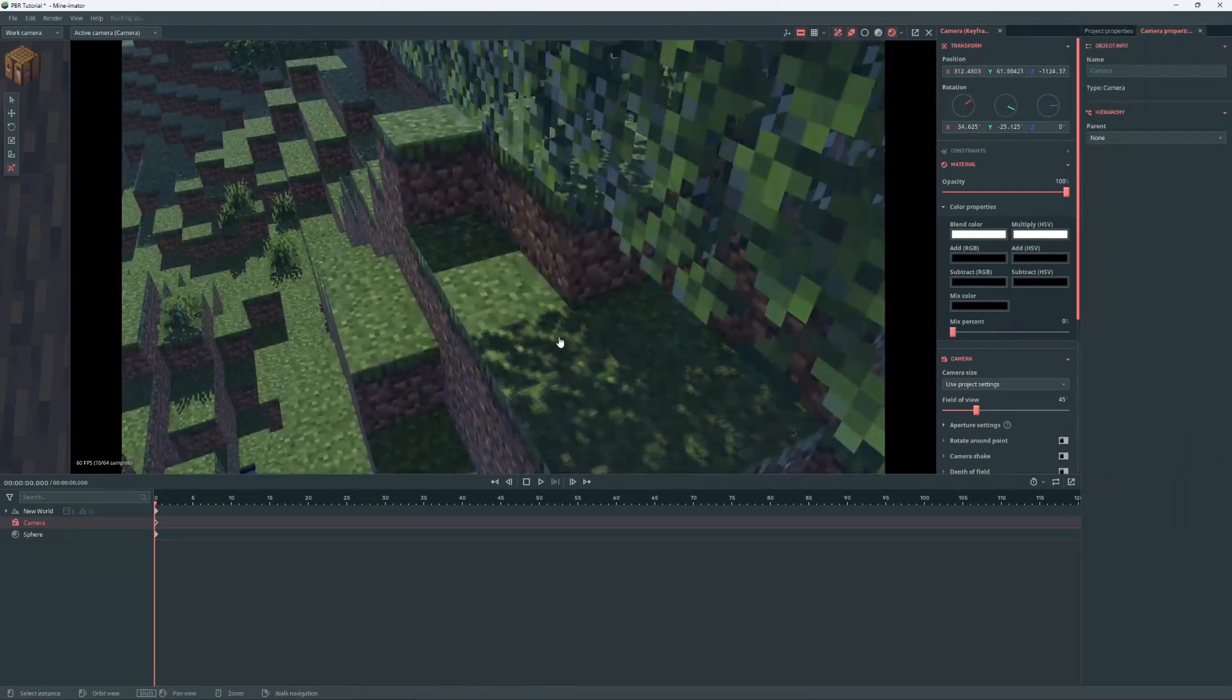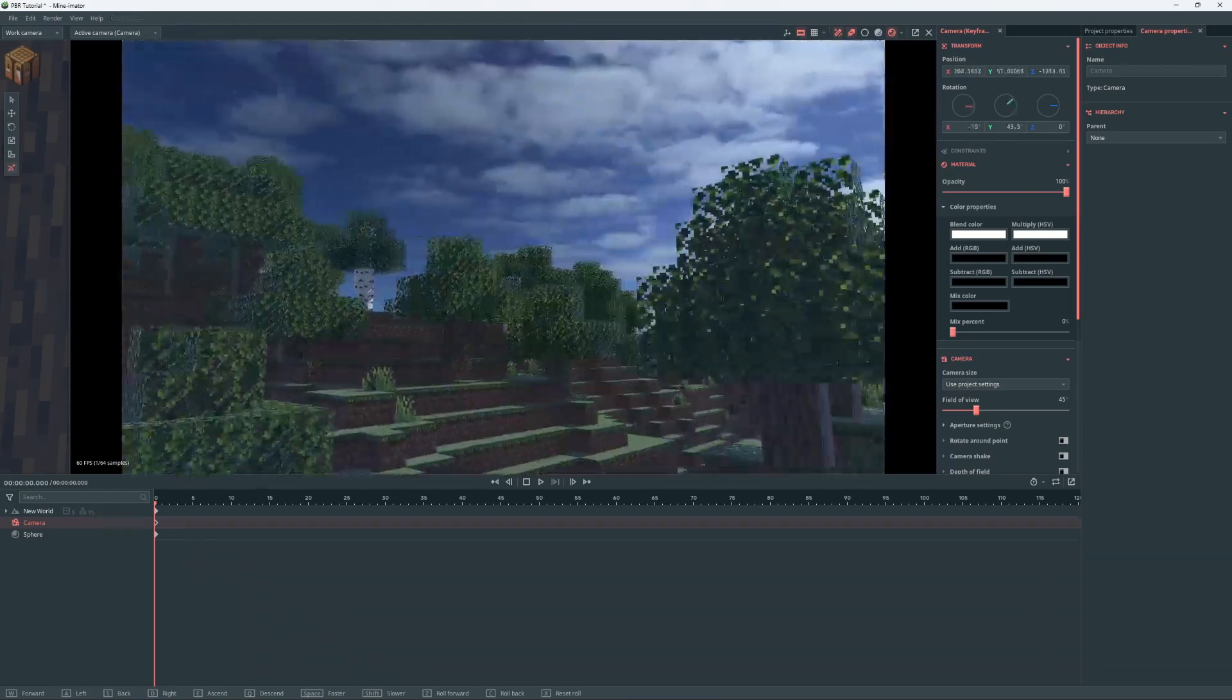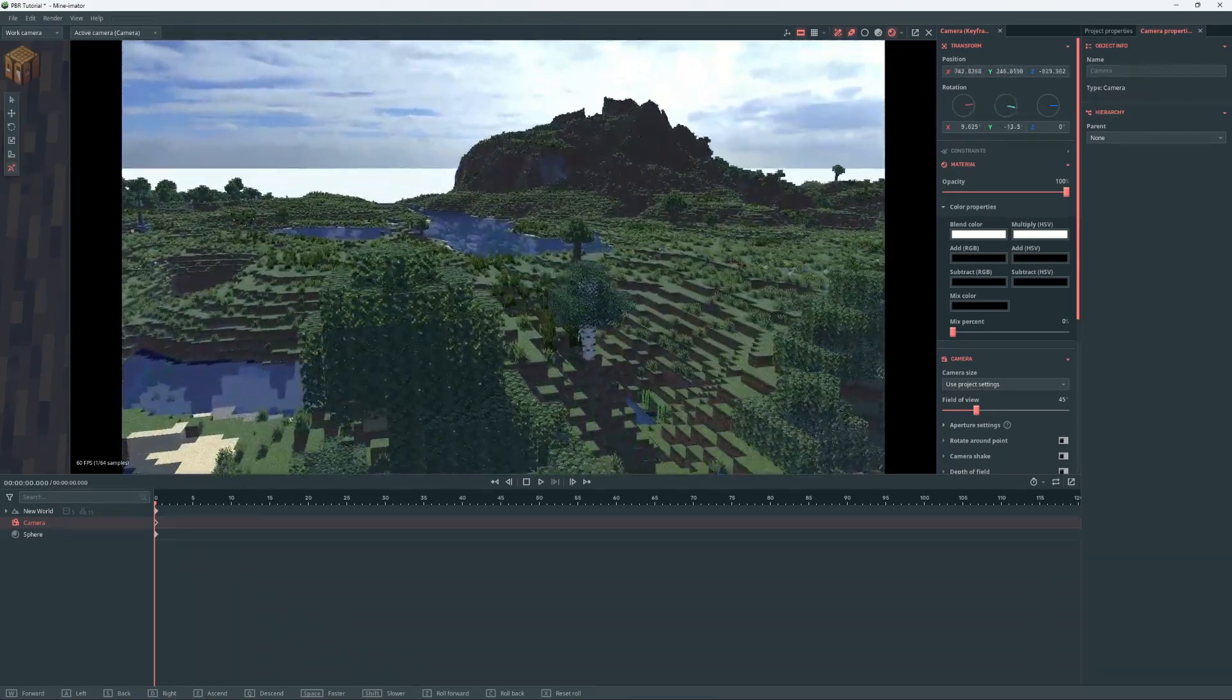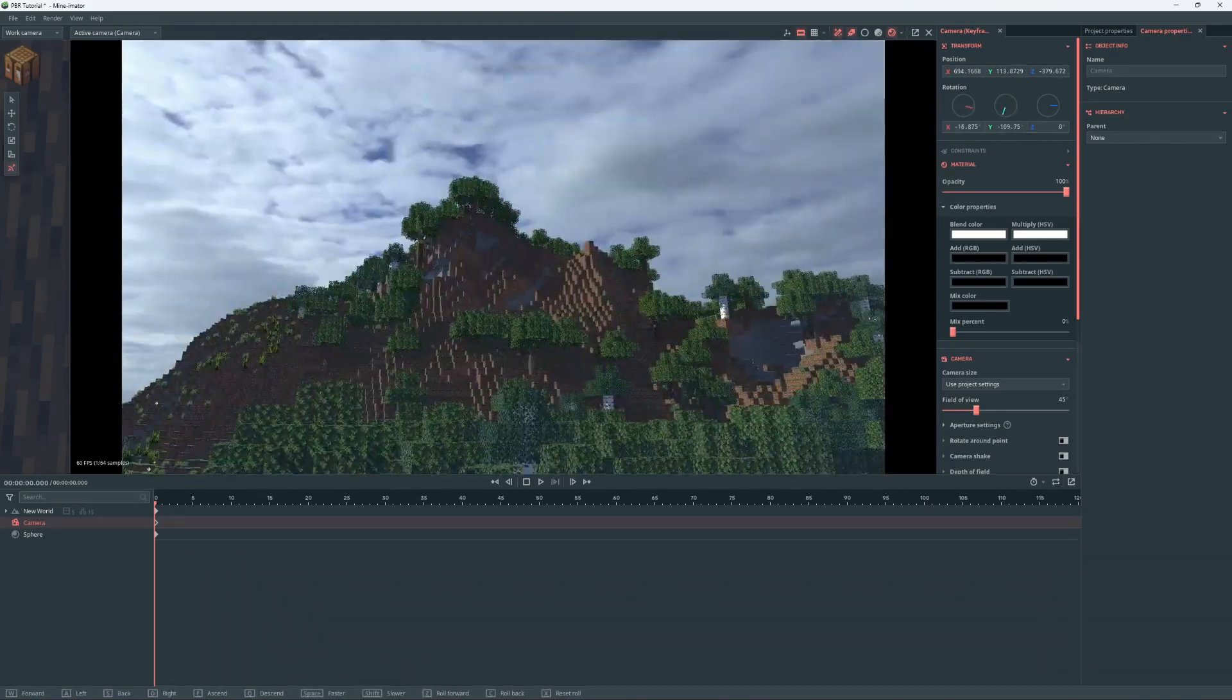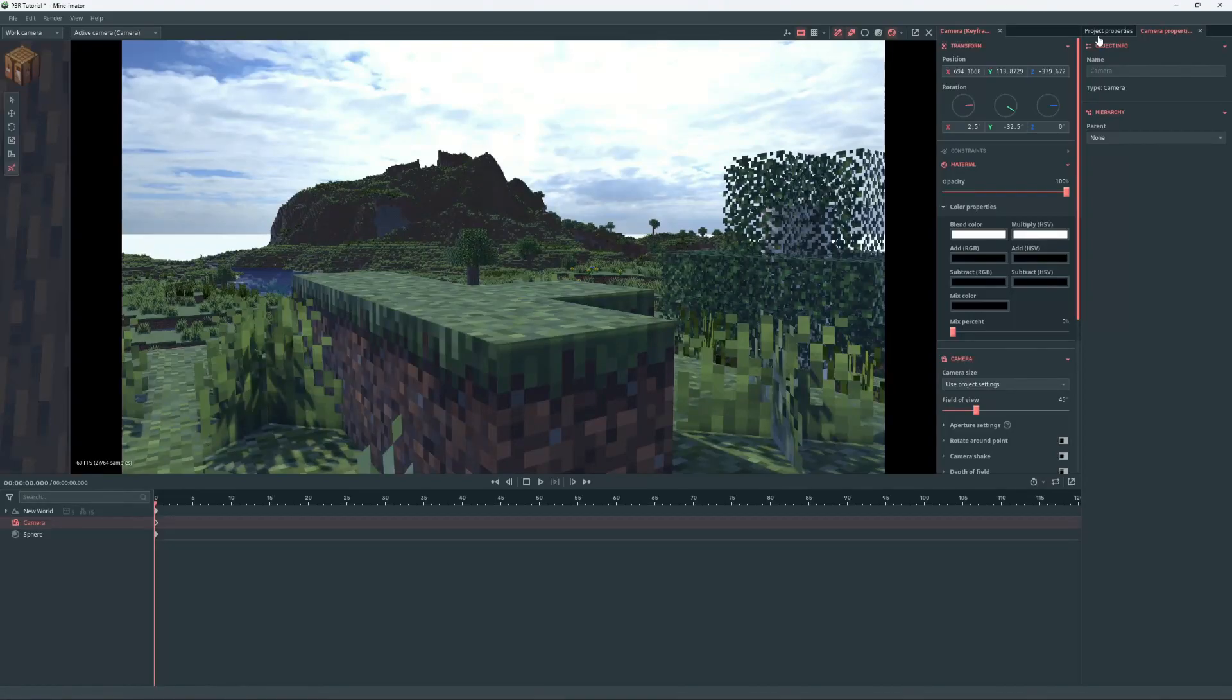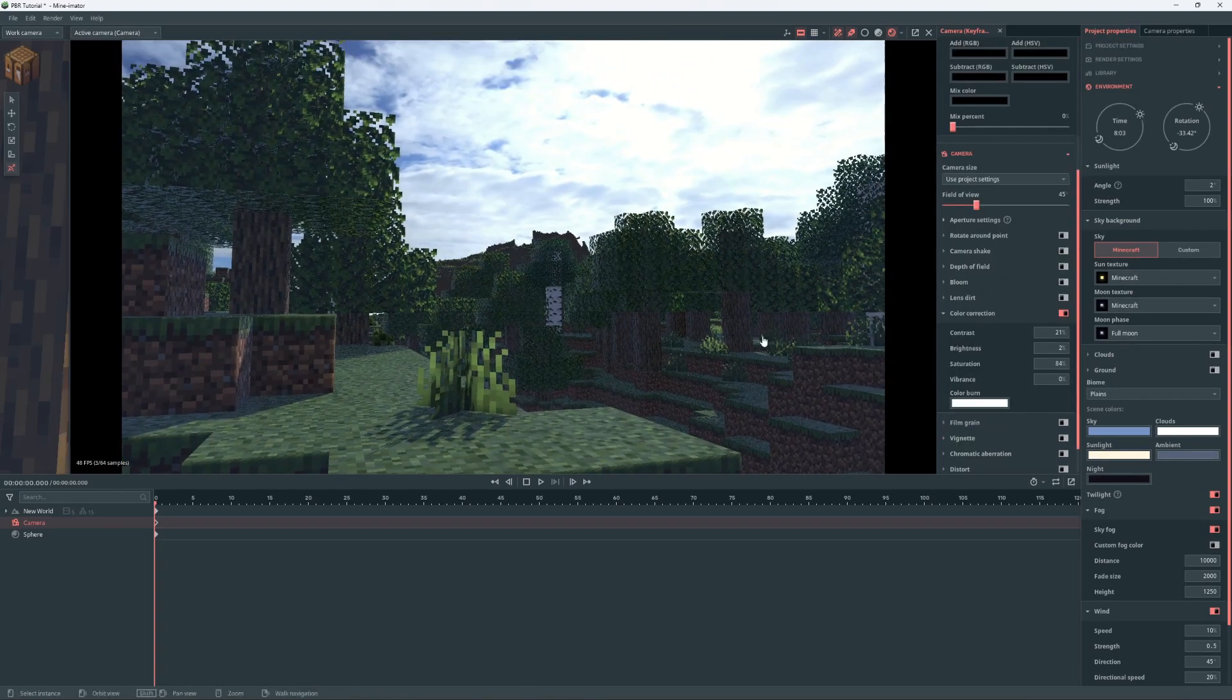So our PBR and our normals are working, but yeah, using a sky sphere is very important because the sky, on this texture pack at least, kills everything. And then you have your PBR and materials set up.